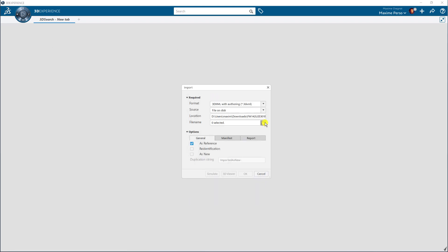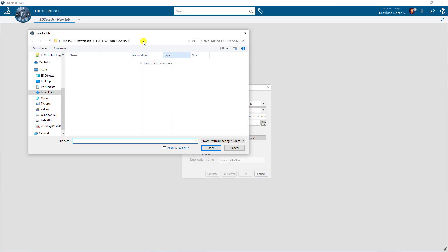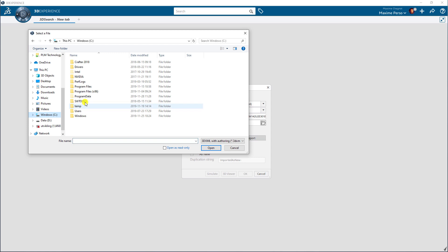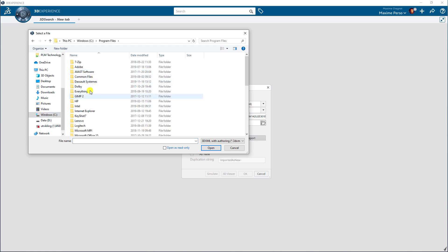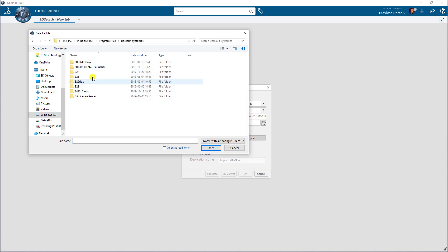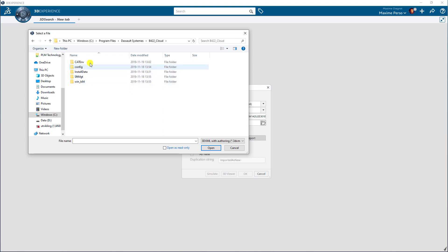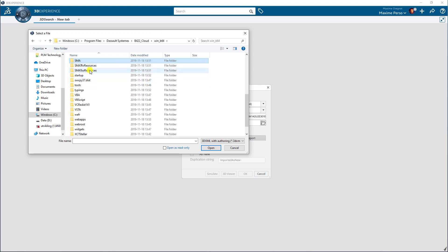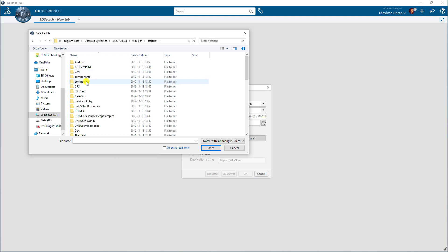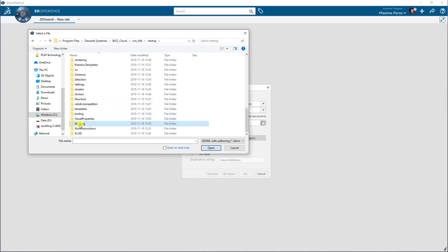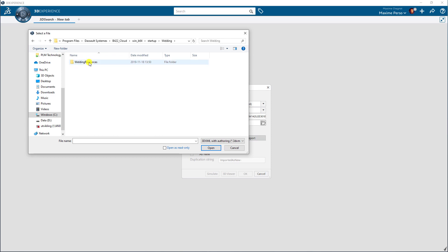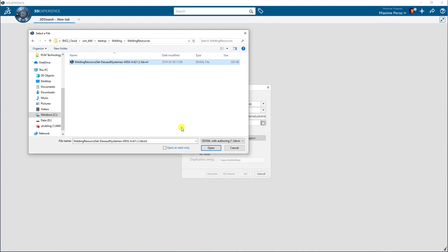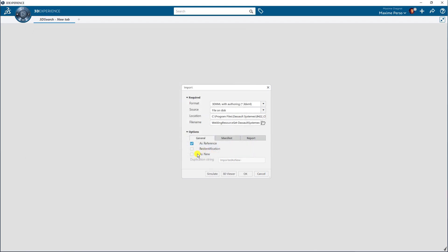I will click on the icon here, then go to C program files, DASO Systems B422 cloud, and then go to win B64 and search for startup, welding, and welding resources. You will find this welding resources as a 3DEXML. Click on open.